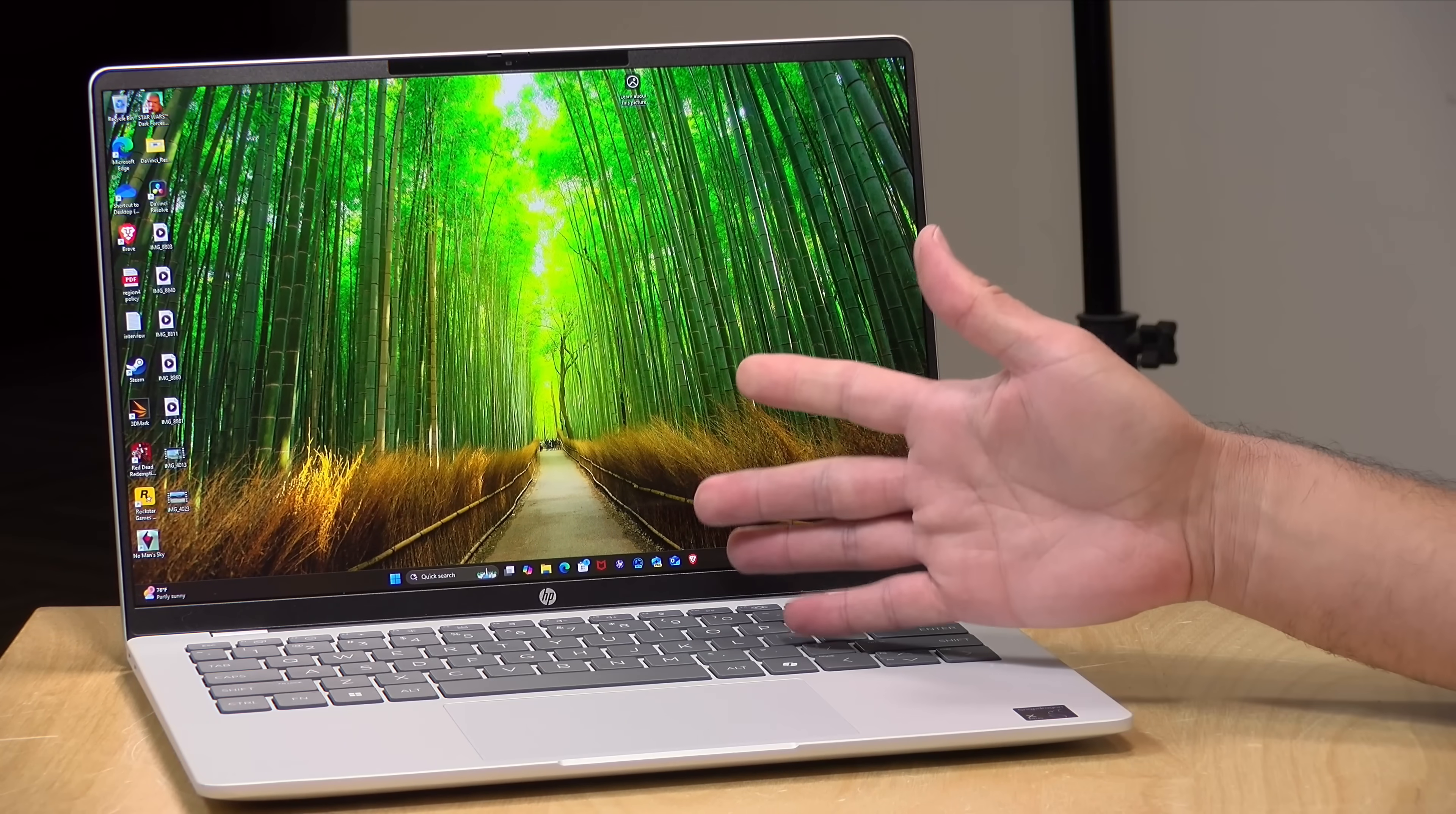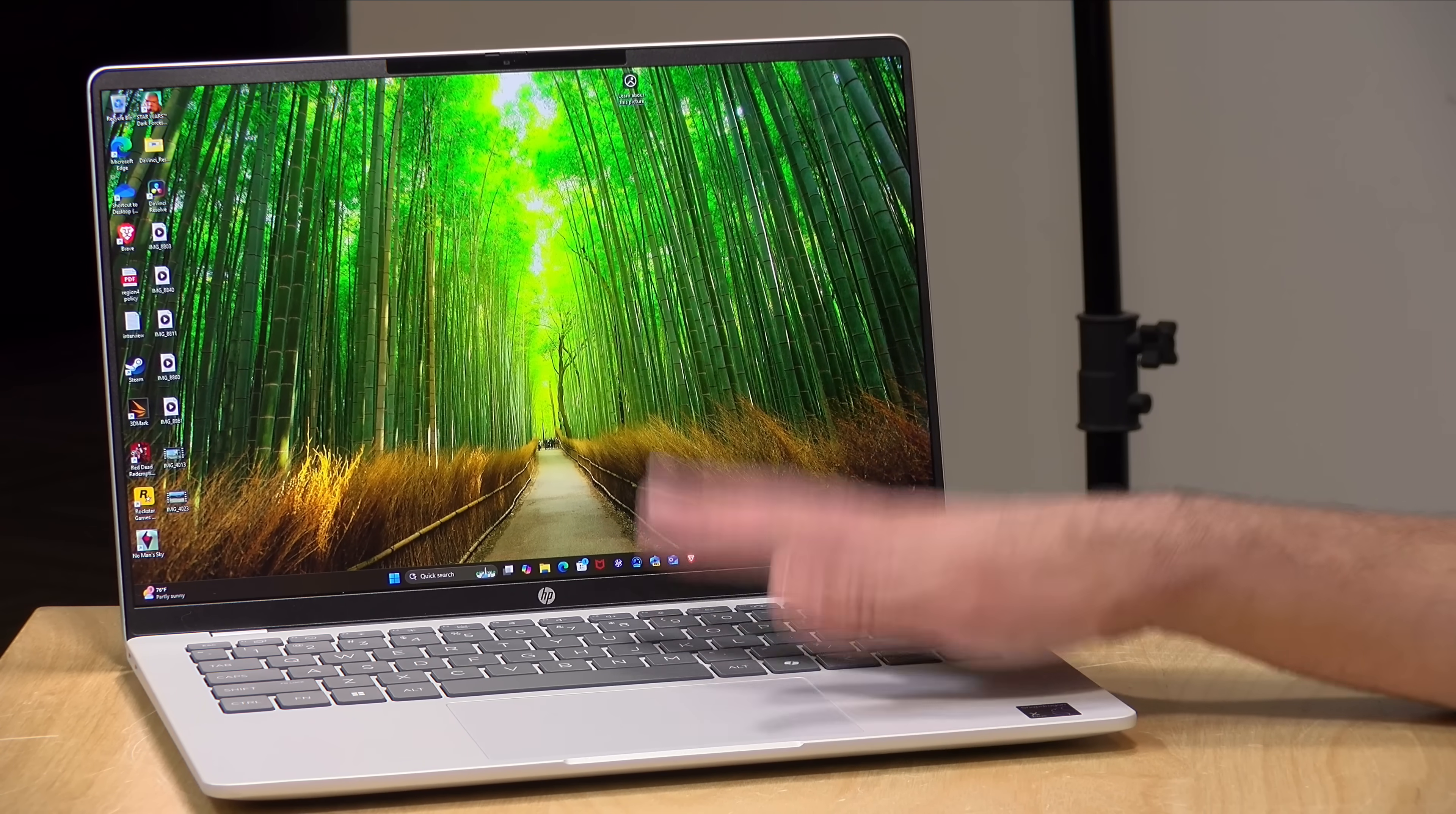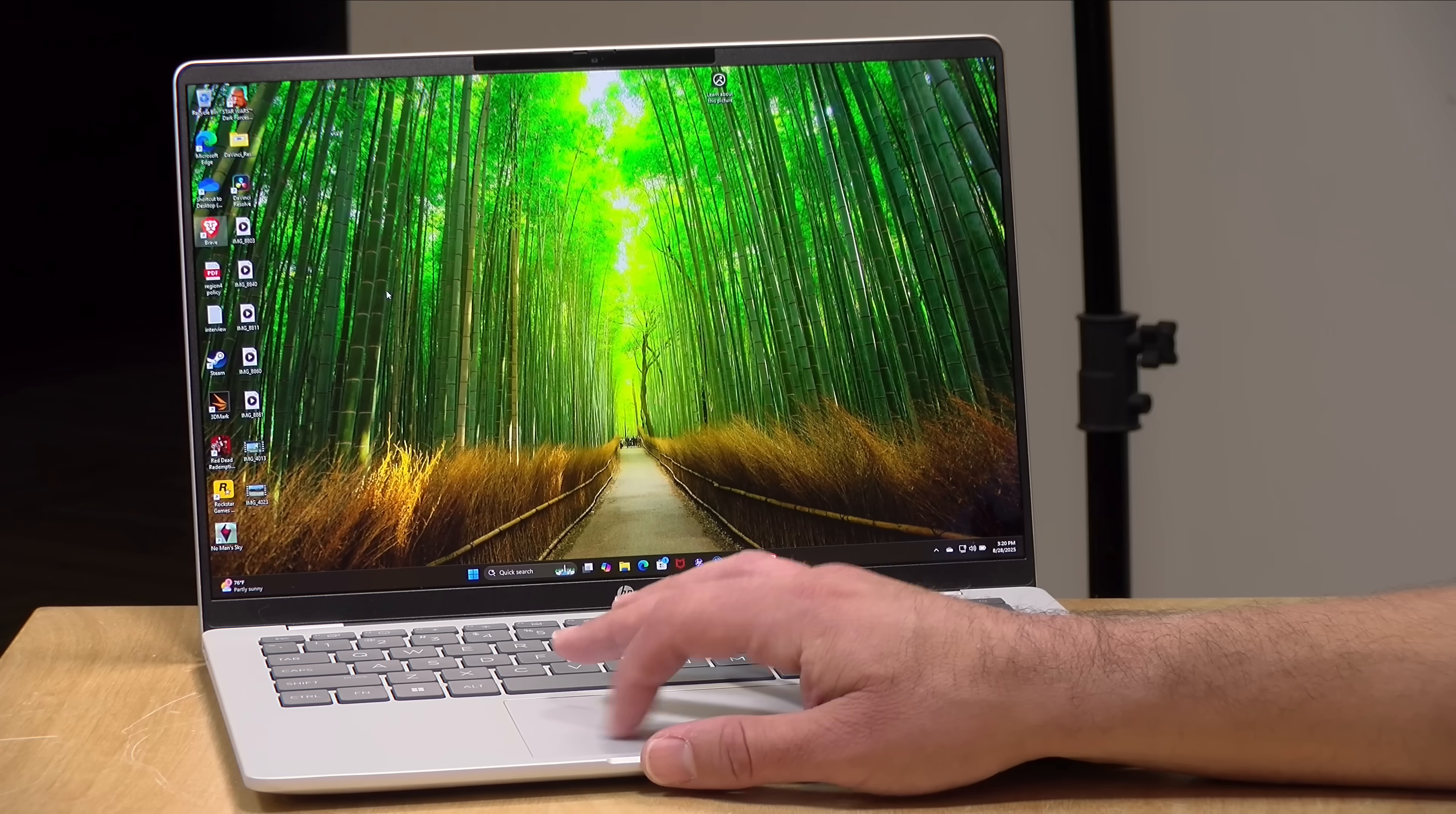It runs pretty quiet as well. There is a fan on this one, which actually keeps its performance stable, but the fan is not all that loud and it rarely kicks on given how efficient the processor is. So why don't we take a look now and see how it performs doing some of the things it's designed to do.